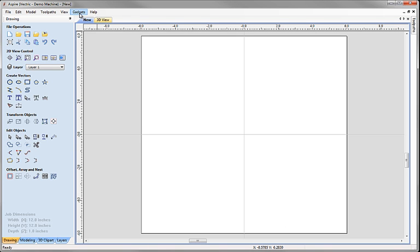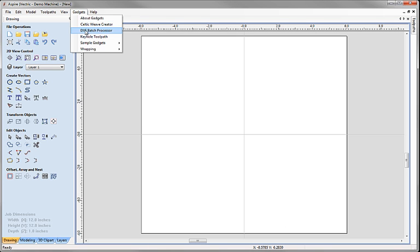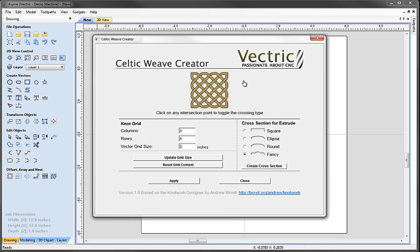I'm going to go straight up to the gadget section here. If I click on the gadgets we get the installed gadgets, and one of the ones that's installed by default here is the Celtic Weave Creator. I'm going to click on that and it opens up the Celtic Weave Creator's dialog which has got several sections to it.